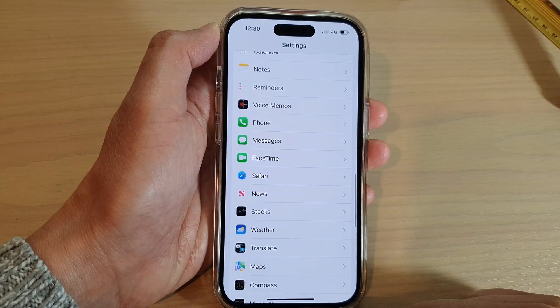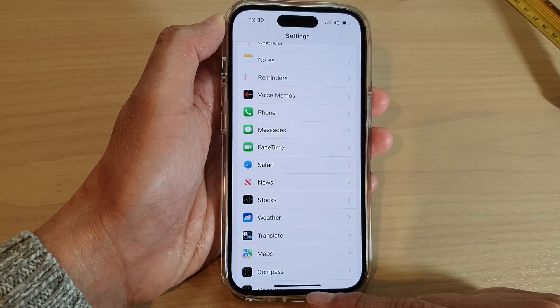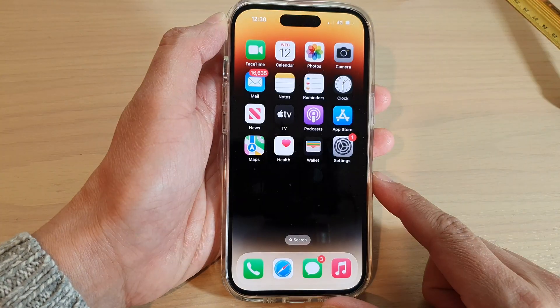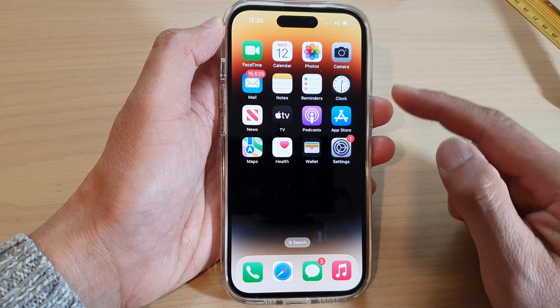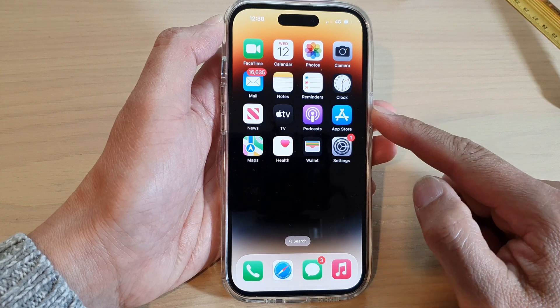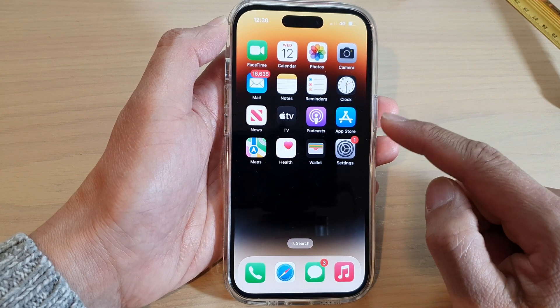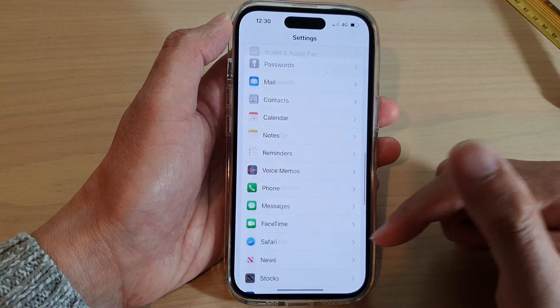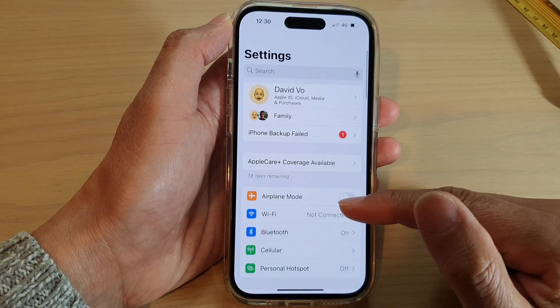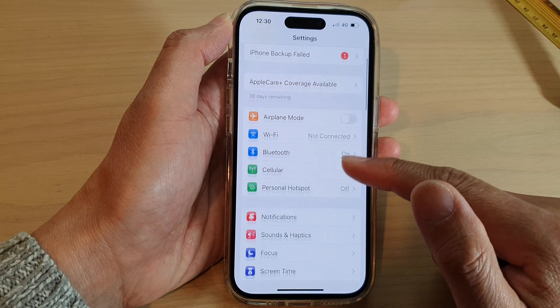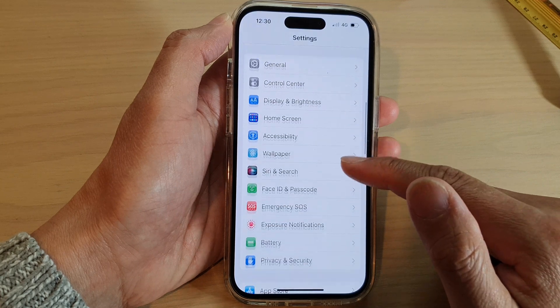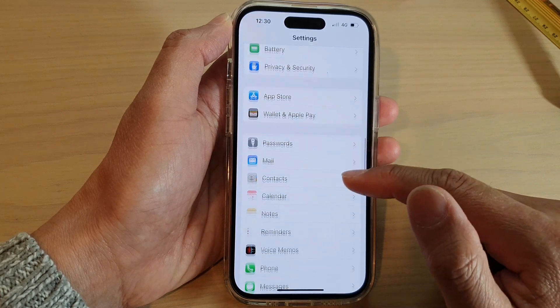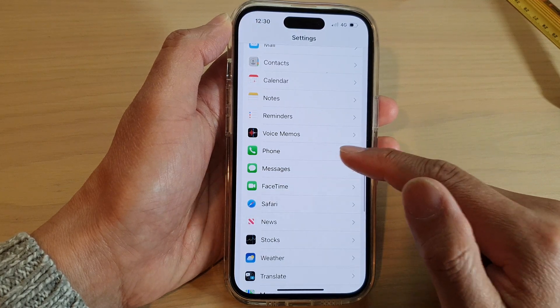First, go back to the home screen by swiping up at the bottom of the screen. On the home screen, tap on Settings. In Settings, swipe up to scroll down and tap on Phone.